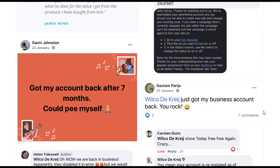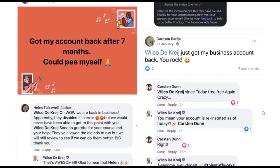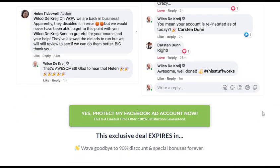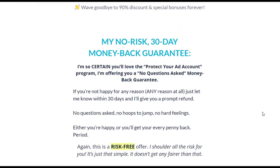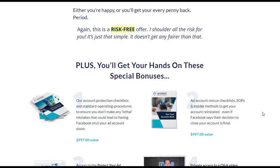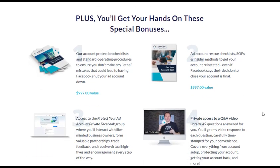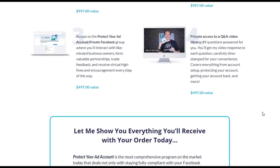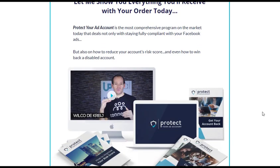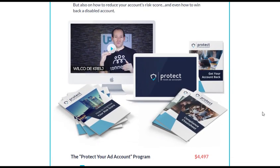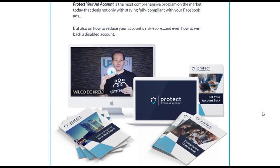Protect Your Ad Account is a comprehensive program designed to help business owners safeguard their Facebook ad accounts. Developed by Joker Cry, a successful business owner with first-hand experience in overcoming ad account disruptions, this program offers valuable insights and strategies to protect and recover ad accounts effectively. With it, you'll gain a deep understanding of the hidden factors that can impact your ad account's reputation, along with step-by-step instructions on how to safeguard your account and recover it if necessary.